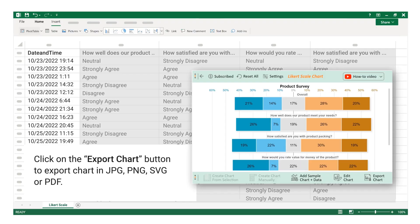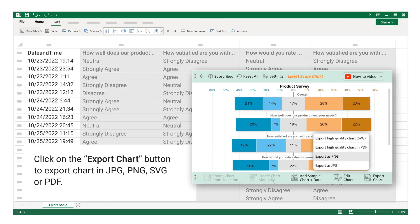Click on the Export Chart button to export the chart in JPG, PNG, SVG, or PDF format.